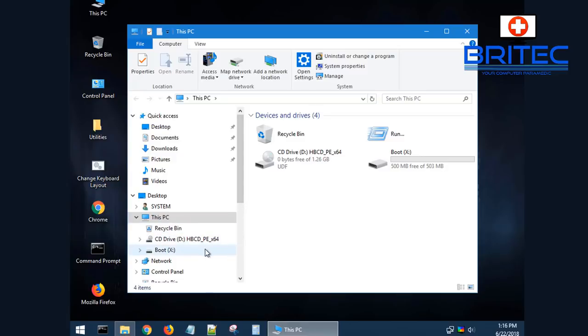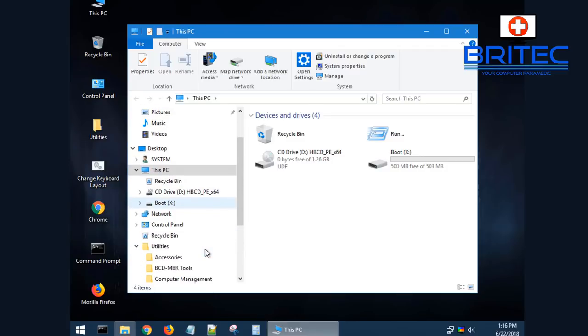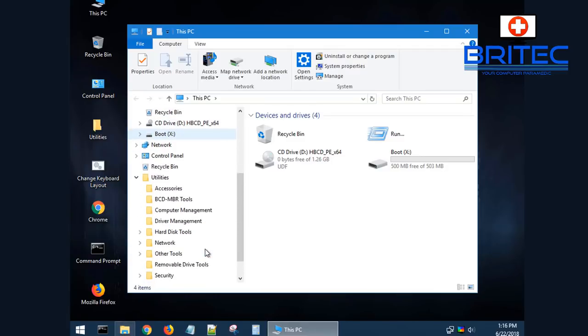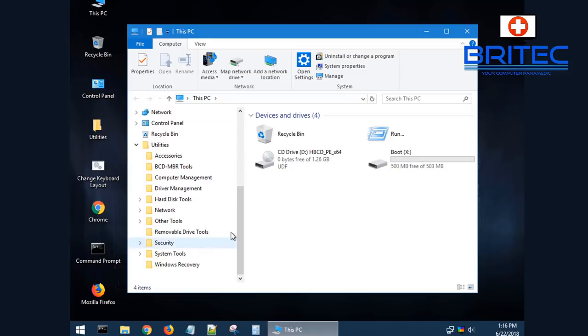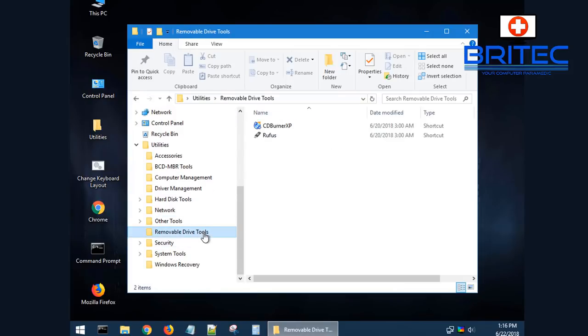This actual Windows 10 PE comes pre-packed with loads of useful tools that any sort of PC repair tech would use.